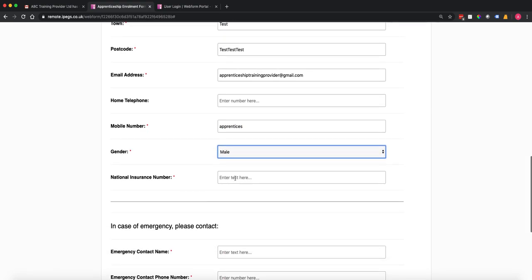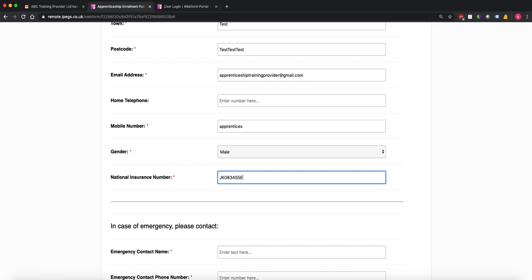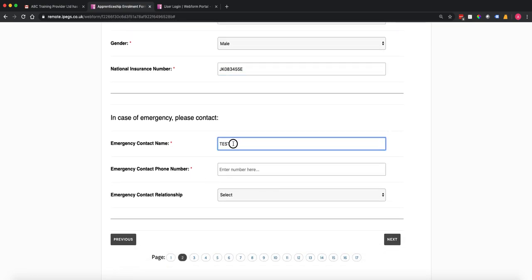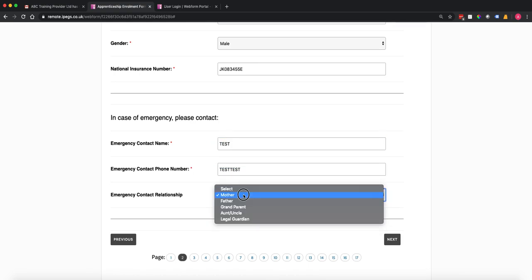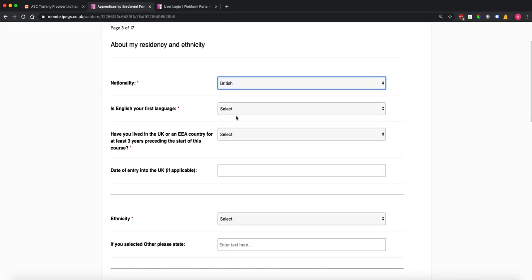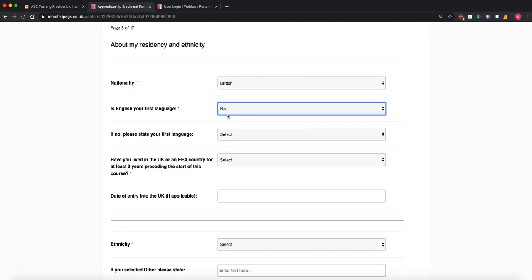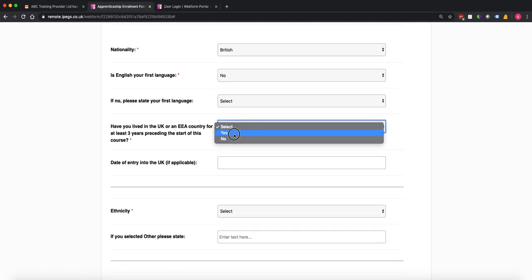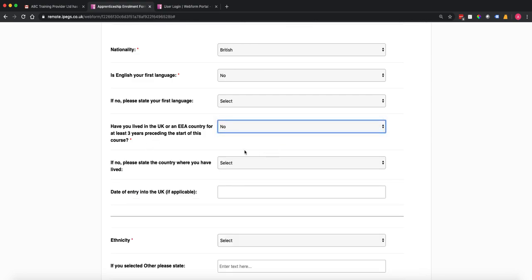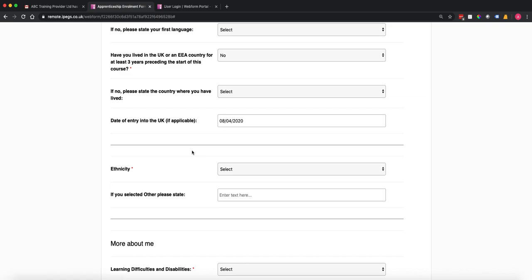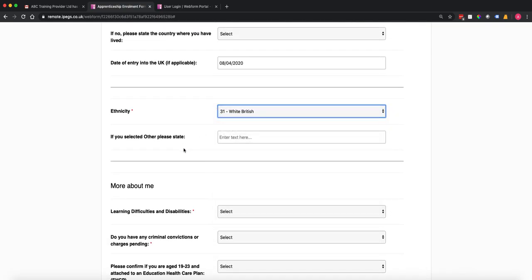We've got pick lists for gender, national insurance number — that will be set to a maximum of nine and a minimum of nine characters, so if I put in less it will flag it up. We've got simple pick lists for nationality — we've put in a list of all the different nationalities available. Is English my first language? If I put no, it will open up another option so we can then choose from a list of languages. We've got very clever conditional logic built in so that you can show and hide fields, which makes the form-filling process much easier.